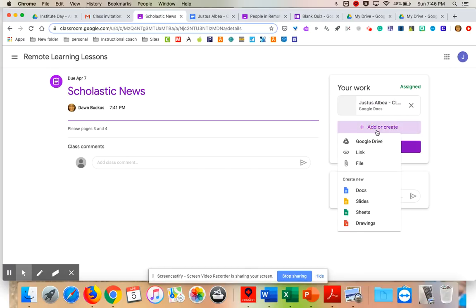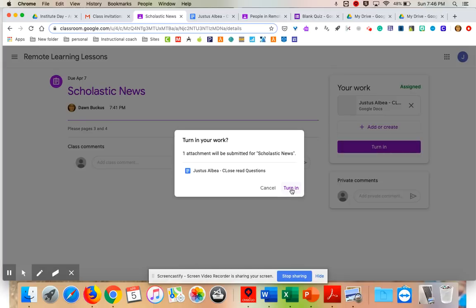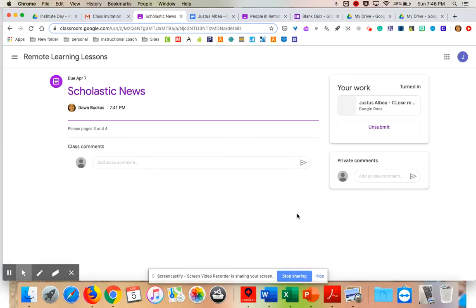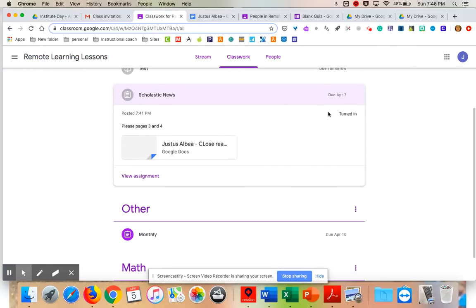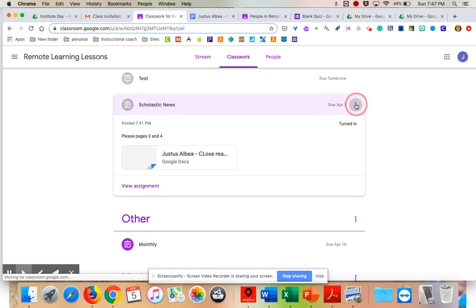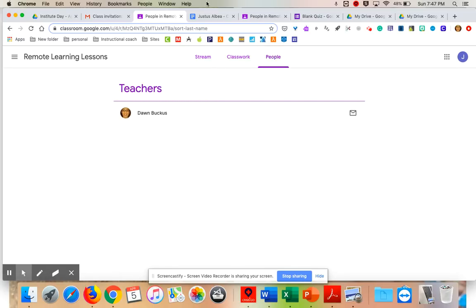Students can also create an additional document from within the assignment if needed — they just click and it takes them to their Drive to create it, but it's also attached to the classroom. You always want to start from the classroom and not from your Drive, because if you start from the Drive you'd have to share it with the teacher separately and it won't show up as work turned in in the right folders. You can also copy any links for students. It will show the teachers involved but not the other students.